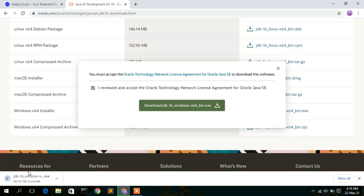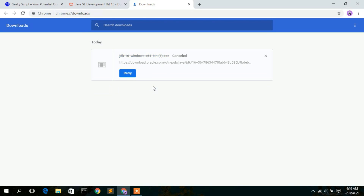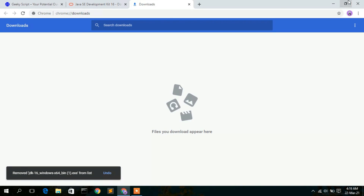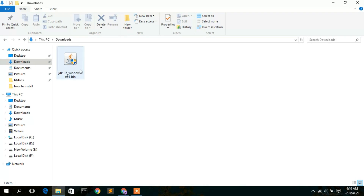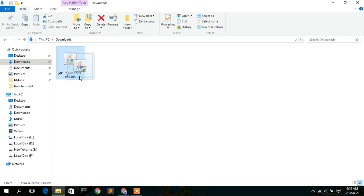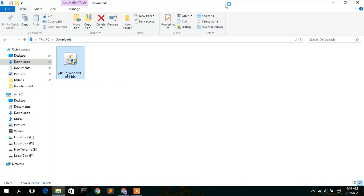As you can see, Java JDK 16 is now currently downloading. I have already downloaded it so I'll cancel it and go to my download directory. As you can see, Java JDK 16 is already downloaded here. To install Java JDK 16, just double click on it.